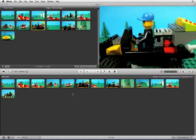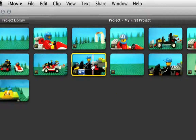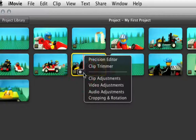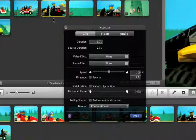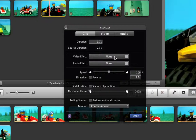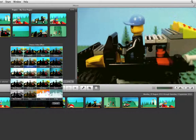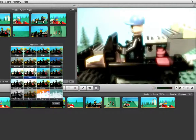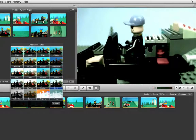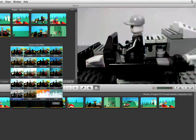iMovie also gives you the option to add video filters to any of the clips in your timeline. To add an effect to a clip, move your pointer over the clip and choose the cog icon, then choose Clip Adjustments. In the inspector window you will see an option called Video Effect. Click on the button which says None and you will be presented with a selection of different video effects. As you move your cursor over the different effects they are automatically applied to the clip in the preview window so you can preview what the effect will look like.